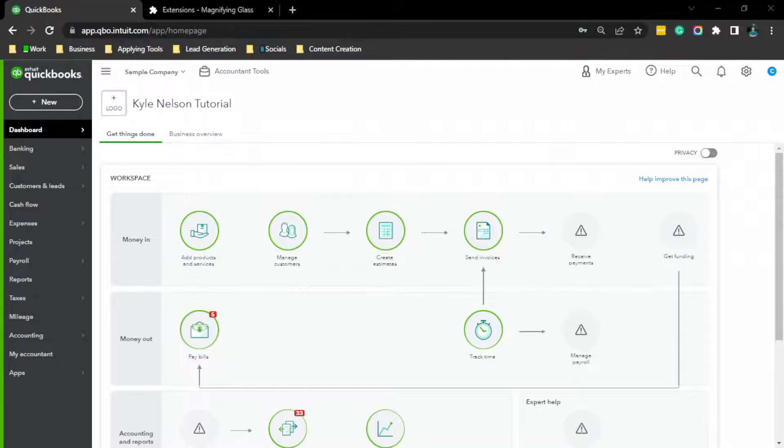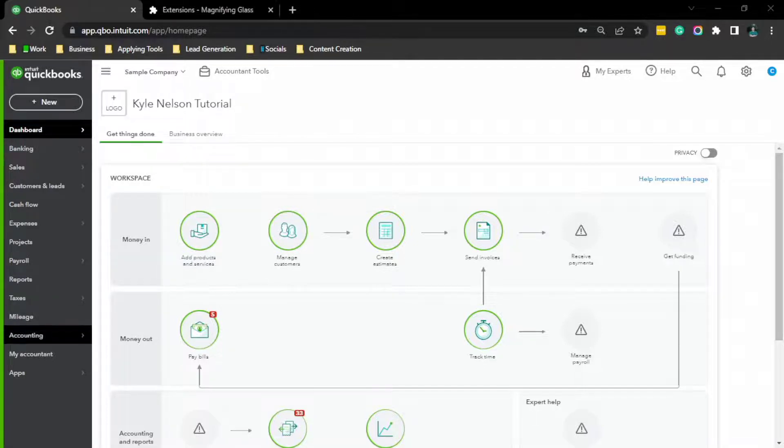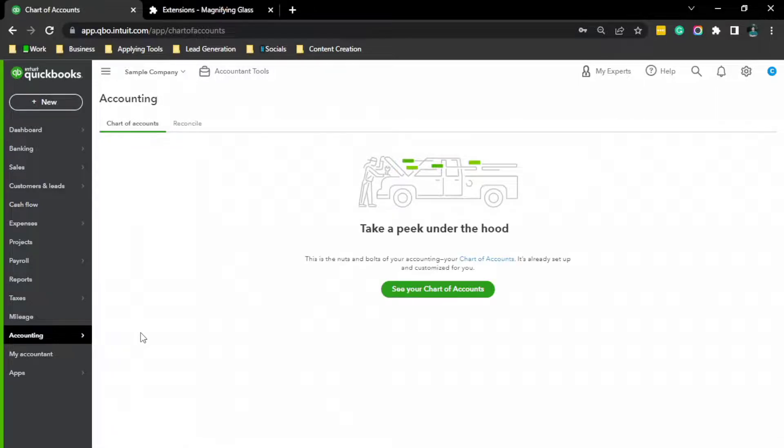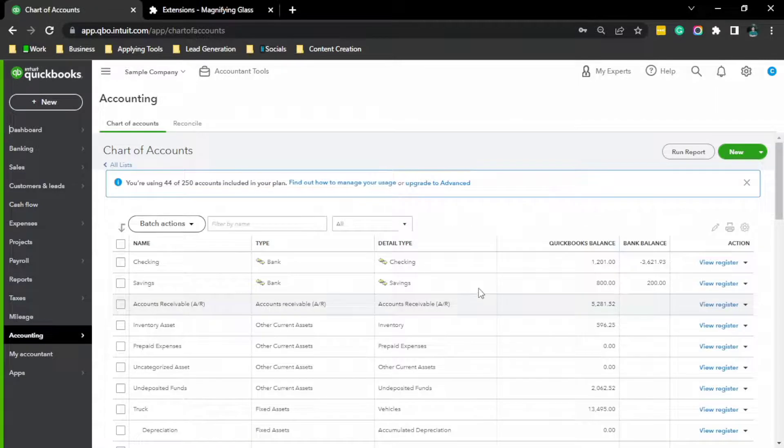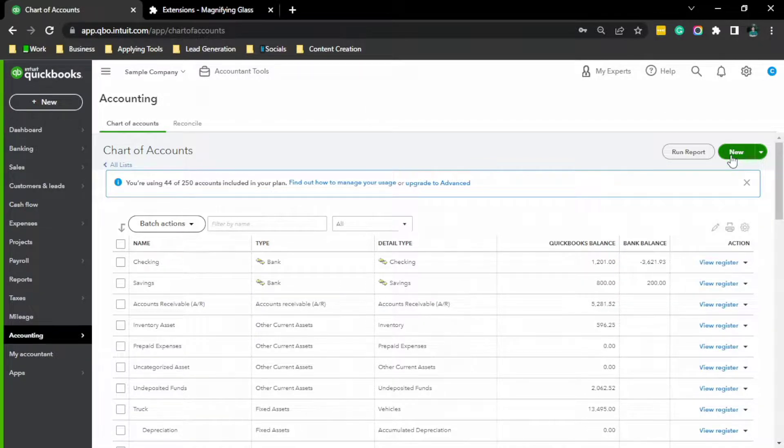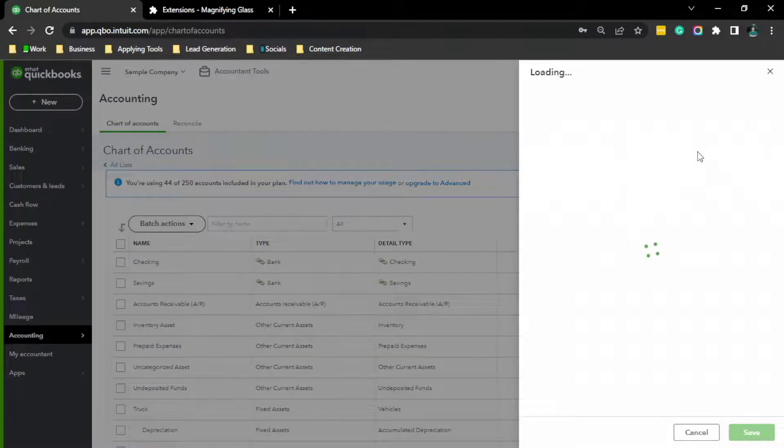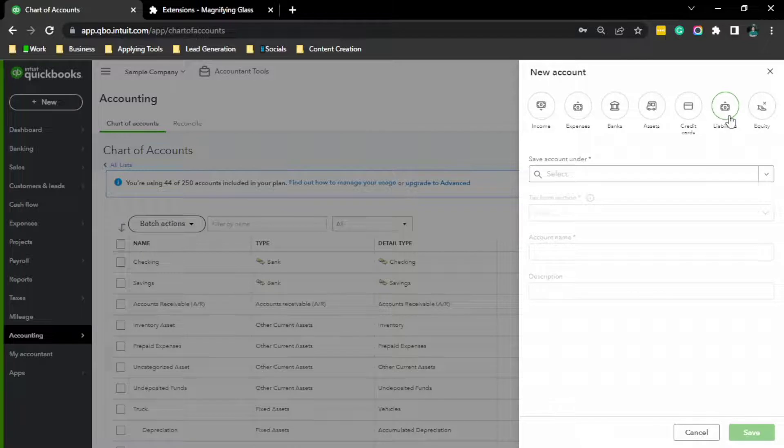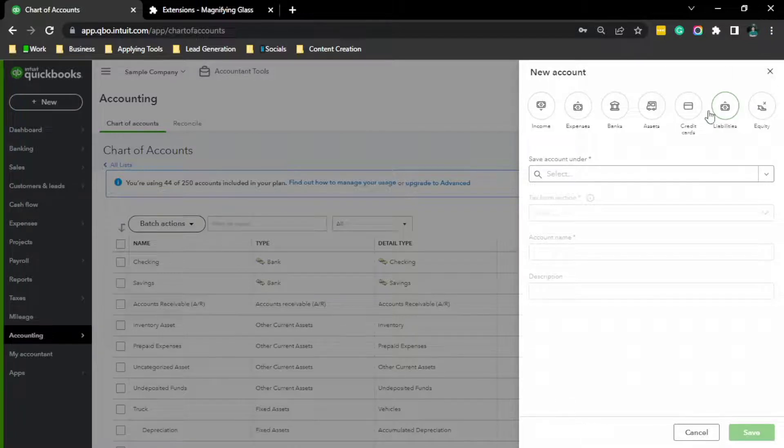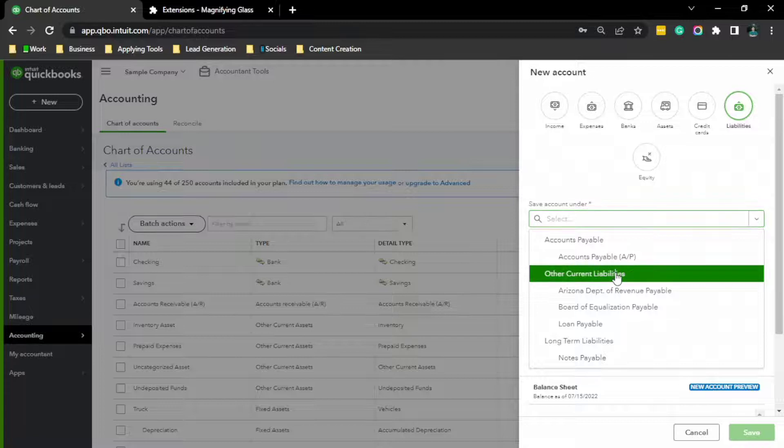So how do we set up security deposits? First, we are going to make a new liability account for security deposits. In order to do that, go to Accounting, Chart of Accounts, click the green button that says New, and then click Liability, select account under Other Current Liabilities.